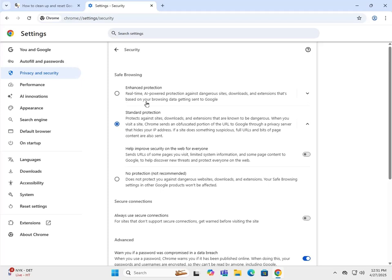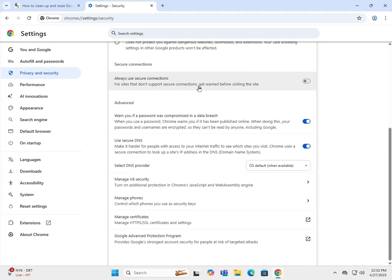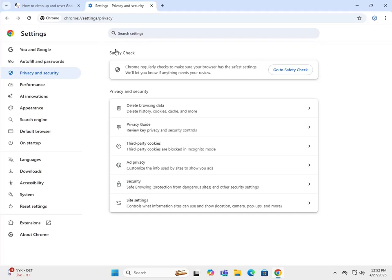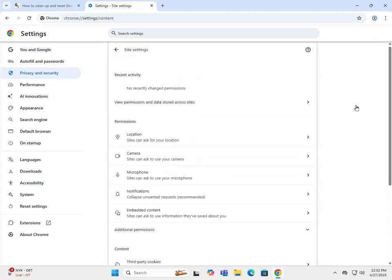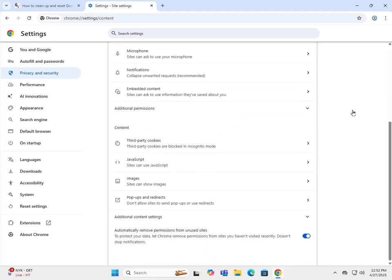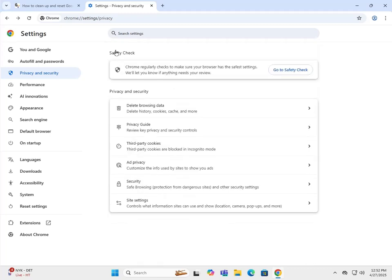You can do enhanced protection, but you have to realize that some functionality on some websites may be blocked due to the enhanced protection. Other than that, just some basic security options here and site settings, which allows you to set settings for different sites that are allowed to do things like run Java.